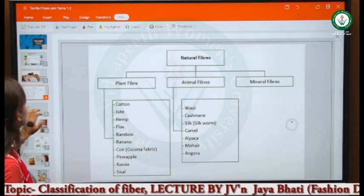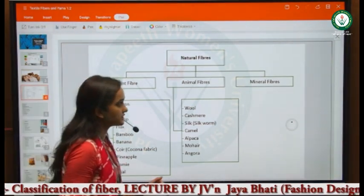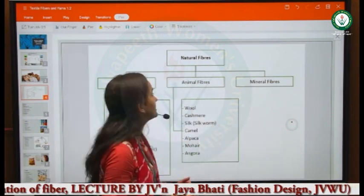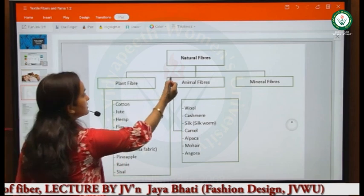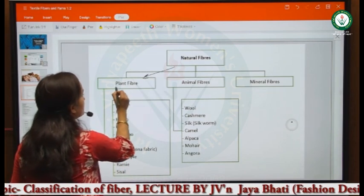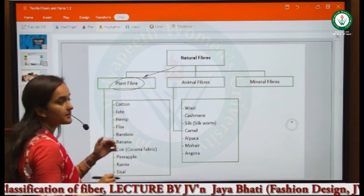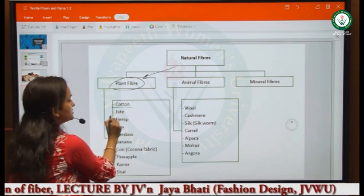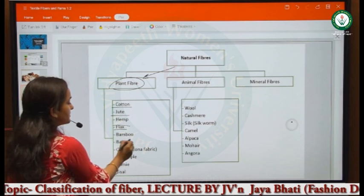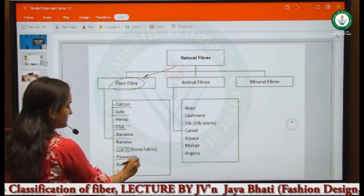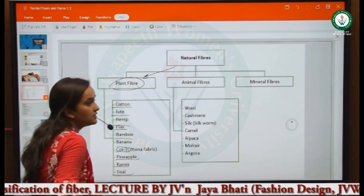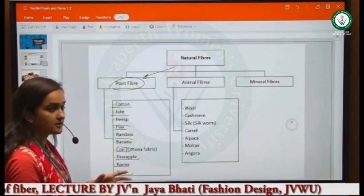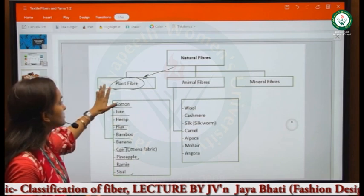Now let's see the classification of natural fiber. The first category is plant fibers, which we get from plants. These include cotton, jute, hemp, flax, bamboo, banana, coir, pineapple, ramie, and sisal. These are all the fibers we get from this category.